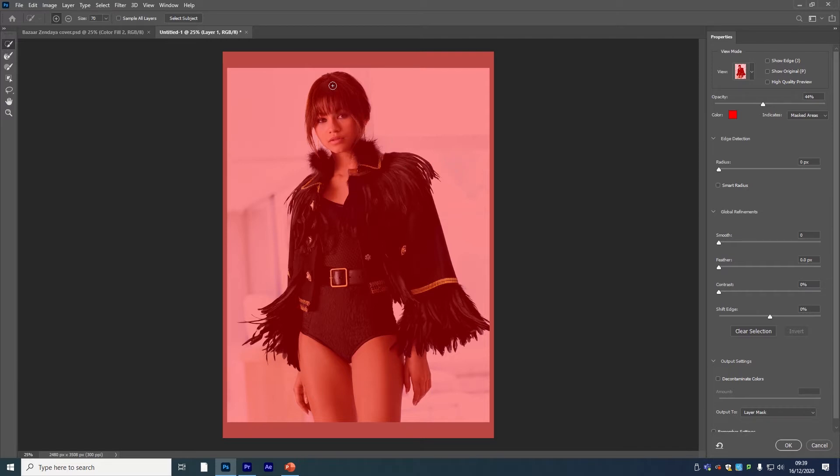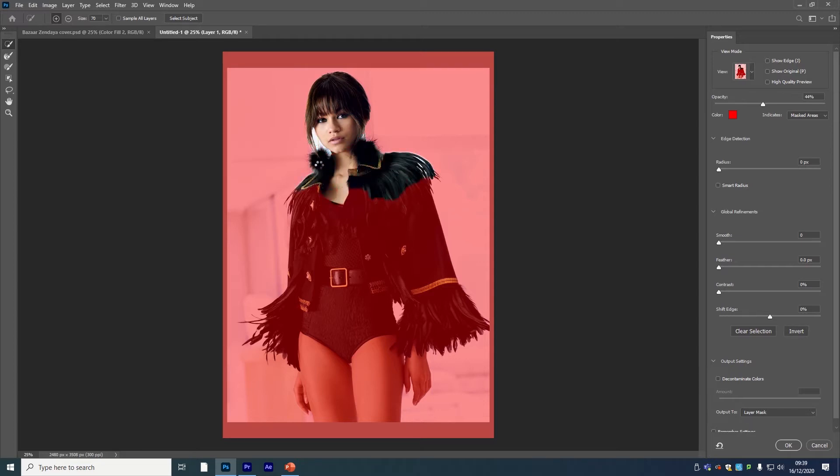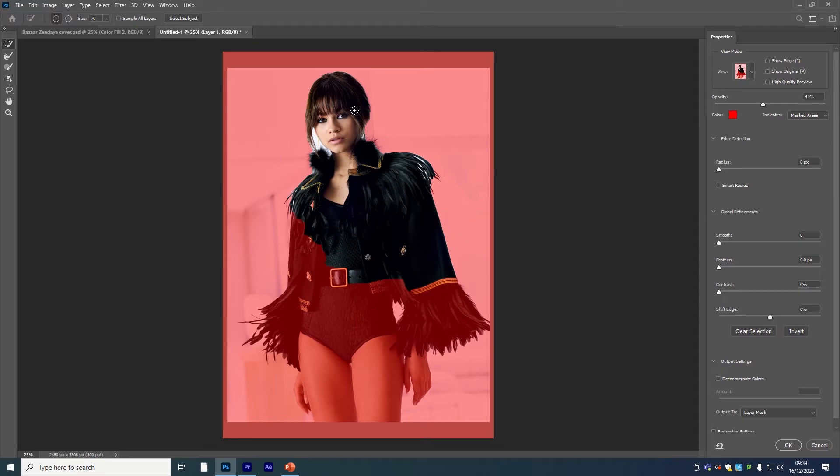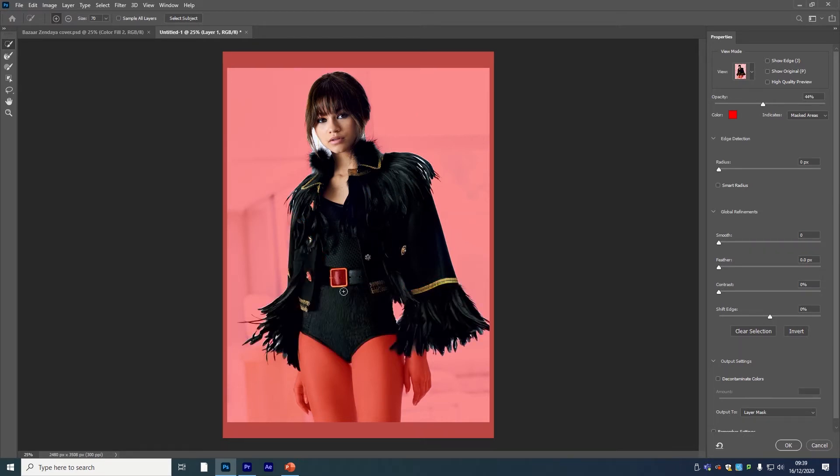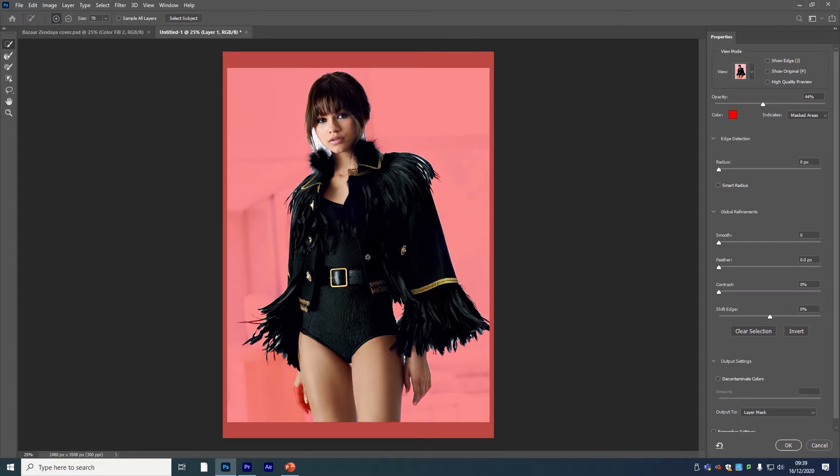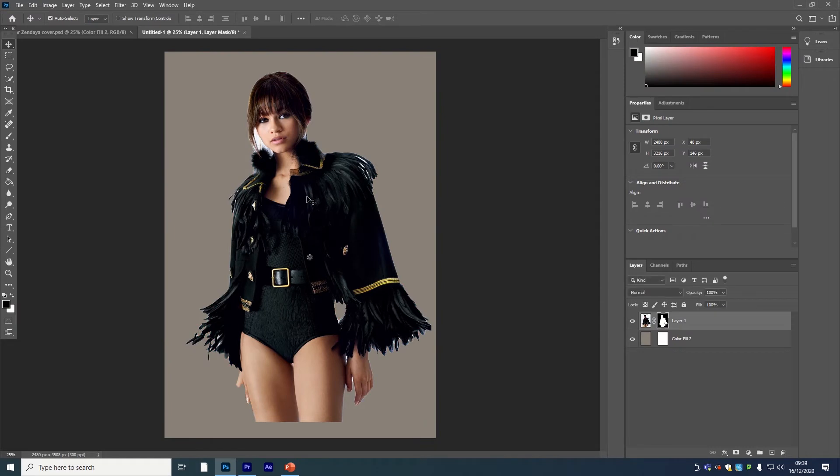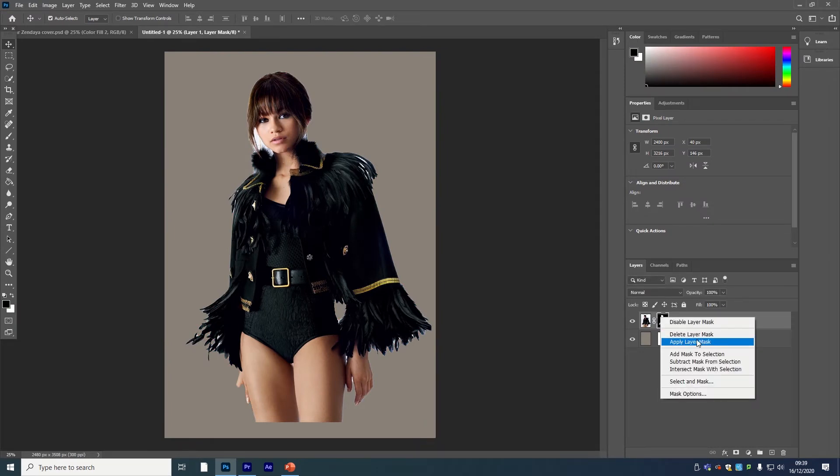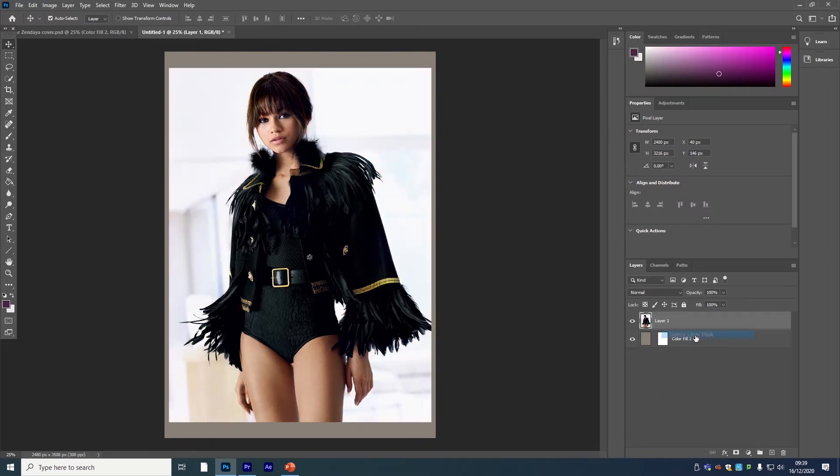This one was quite good actually because all the textures and colors in here are quite dark compared to a white background, so it was quite easy for this mask to work with the quick selection. If you do that, you could just output to layer mask—make sure it's set to that—click okay, and there you go.